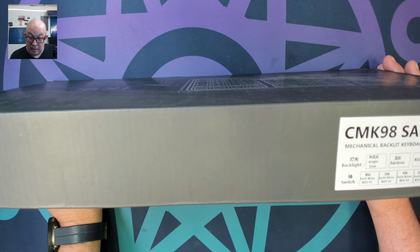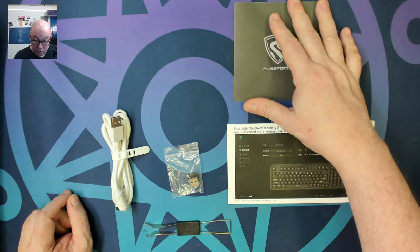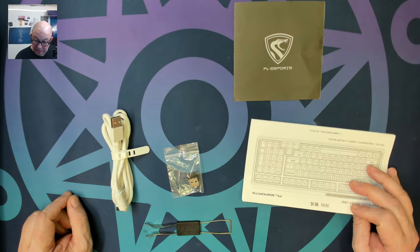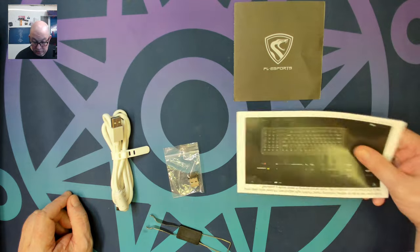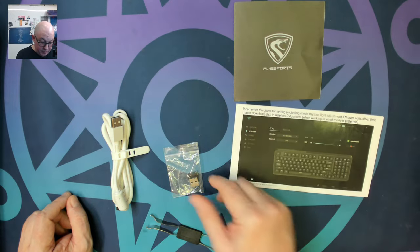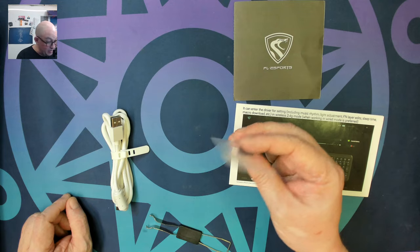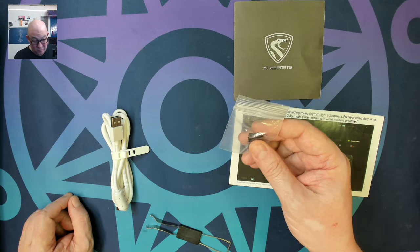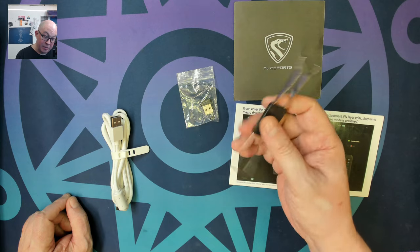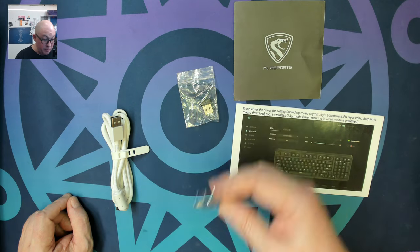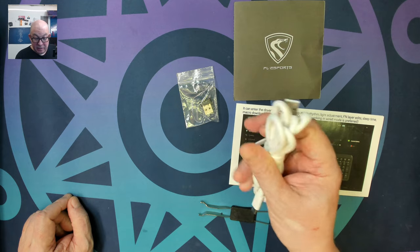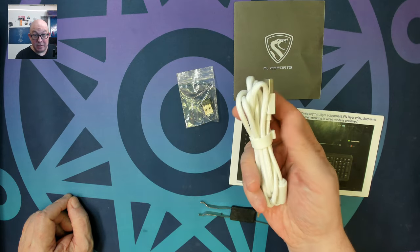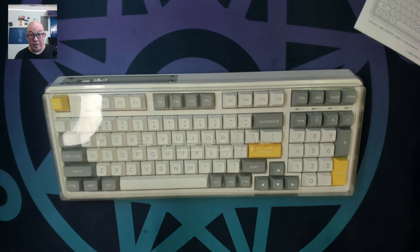It comes with white and gray ASA profile PBT keycaps, my jam, I'm a big fan of SA profile. In the box we find a warranty card, a user manual that shows functionality and a quick look at the software, the 2.4 gigahertz dongle that doesn't have the keyboard name or brand, your standard wire switch and keycap puller, and a nicely braided USB-A to USB-C connector.